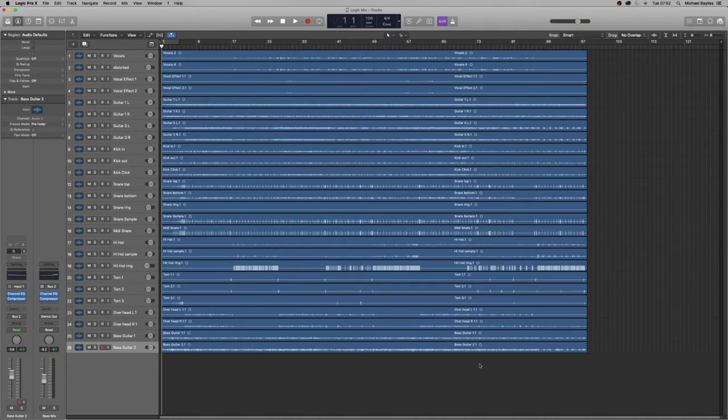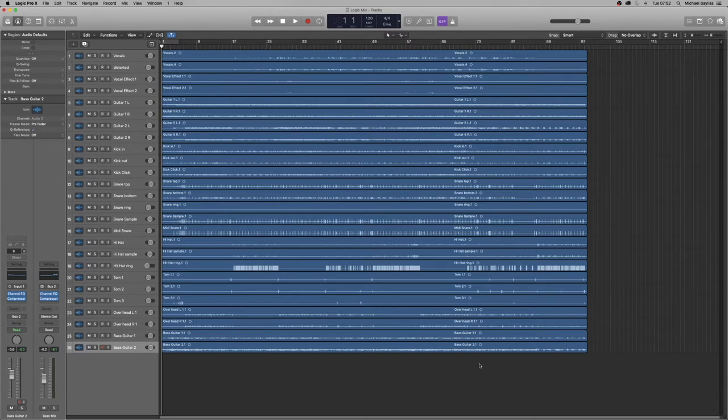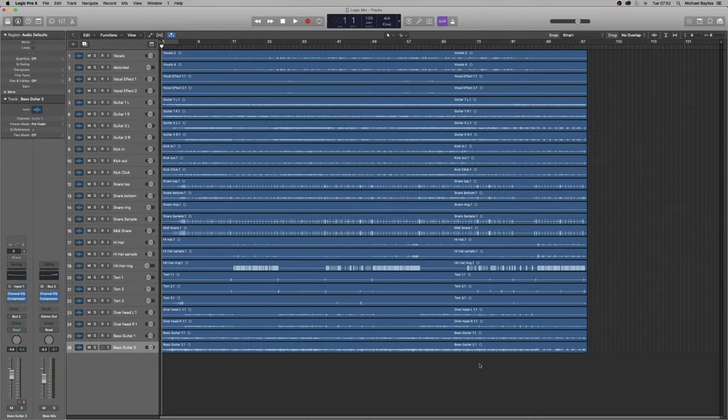In our previous video, we showed you how to do a complete general mix of your Logic projects. Today, we're going to show you how to bounce it out and get it ready for mastering.